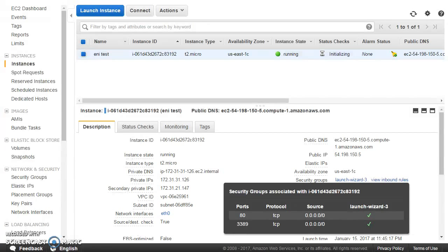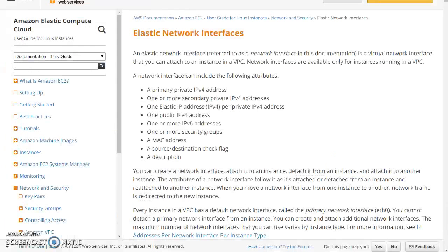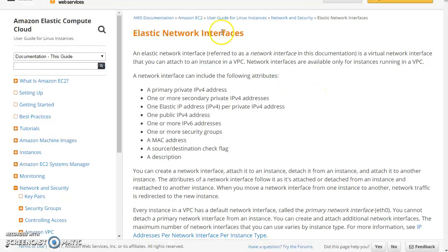So what is ENI and why is it important? Looking at the documentation, an elastic network interface, or ENI, is basically a virtualized form of your network interface card — a NIC. Now what are the different attributes or concepts related to ENI?